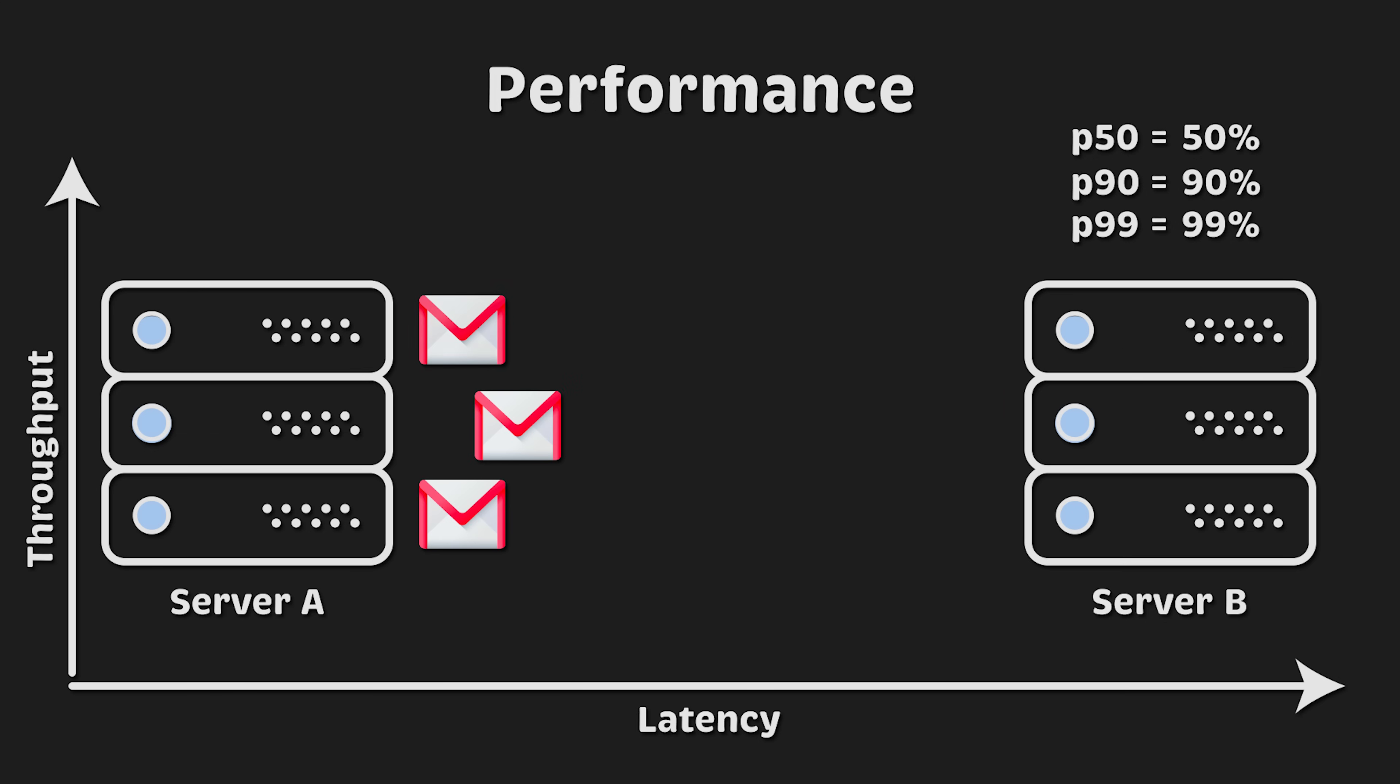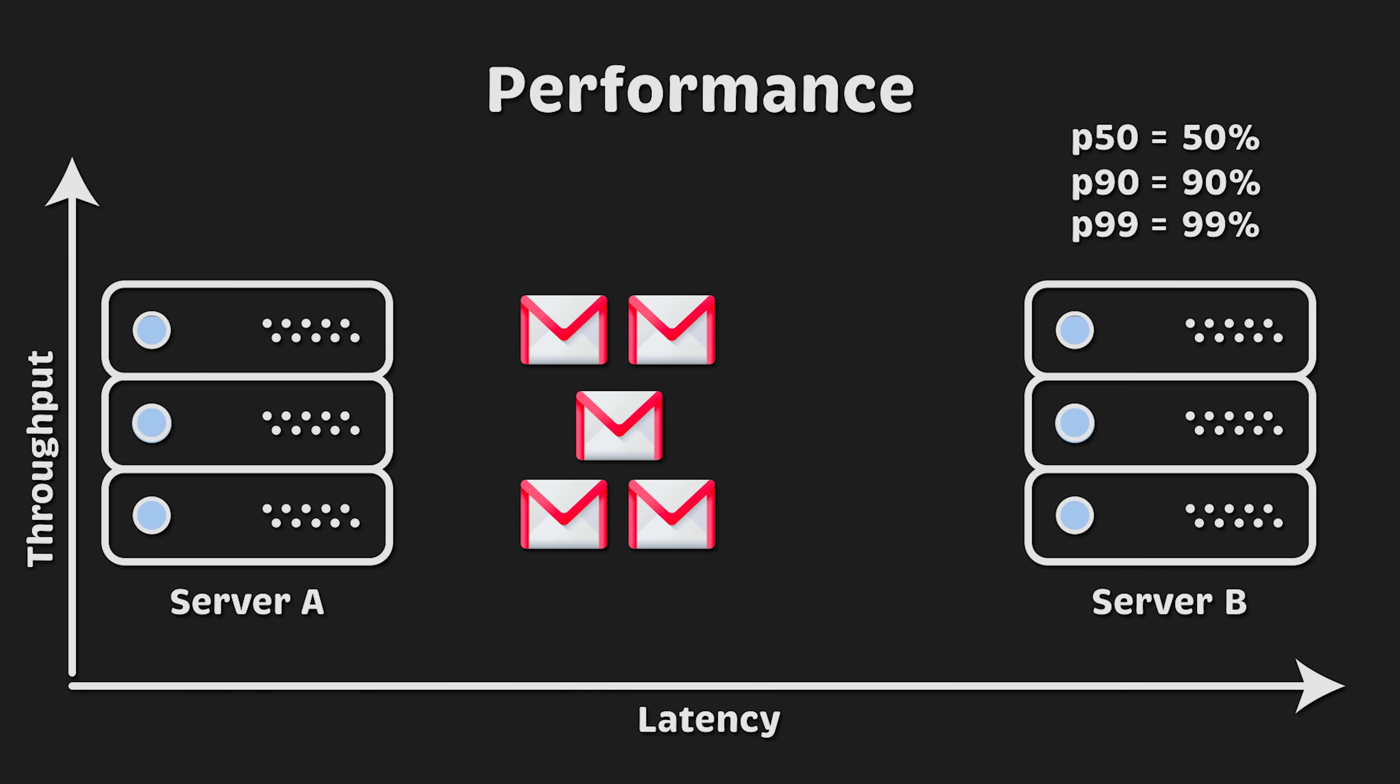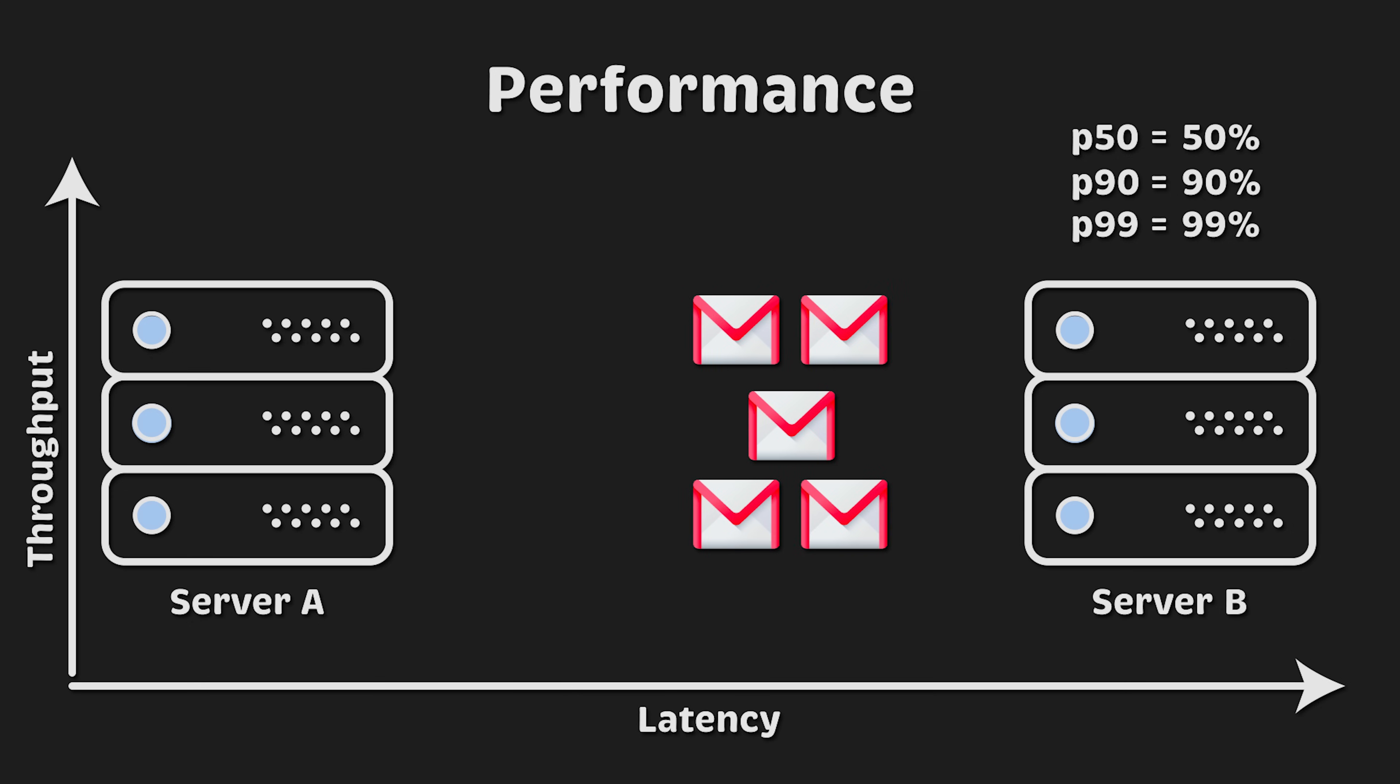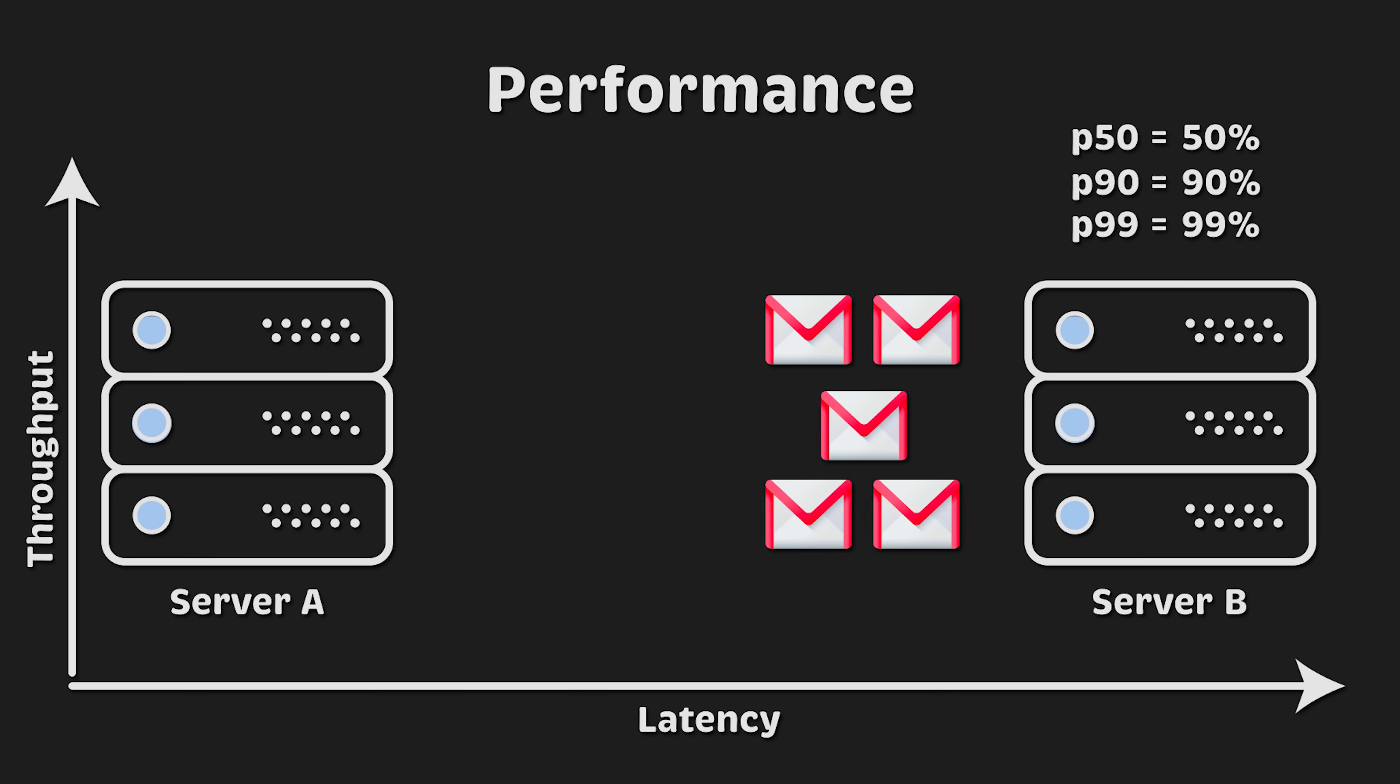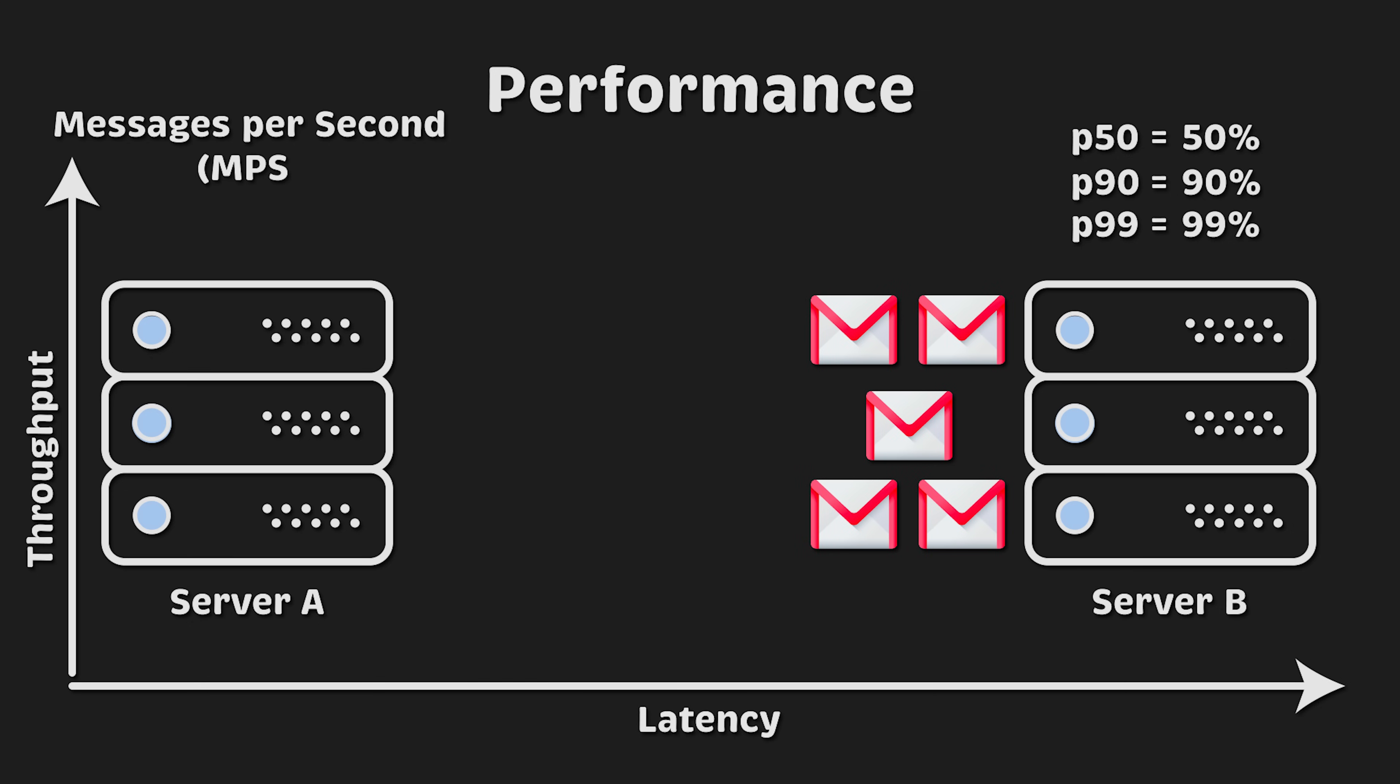The other important metric is throughput, which measures how many of these messages can be sent and received simultaneously. We typically measure it in messages per second, requests per second, or queries per second, depending on what's being evaluated. Very frequently, if something is optimized for low latency, it may have lower throughput and vice versa. In this test, you'll see exactly that.